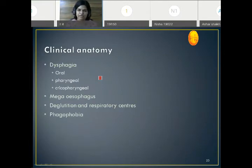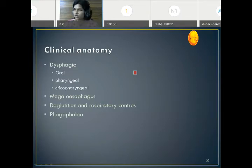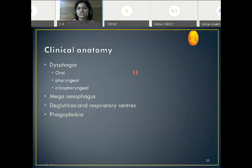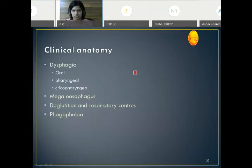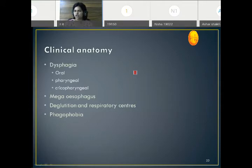If there is any problem or incoordination in the deglutition process, there will be problems with swallowing, chewing, speech, and respiration. Difficulty in deglutition is called dysphagia. Just as deglutition has three phases, dysphagia also has three phases — oral, pharyngeal, and esophageal. There may also be incoordination between the deglutition and respiration centers causing swallowing difficulty.